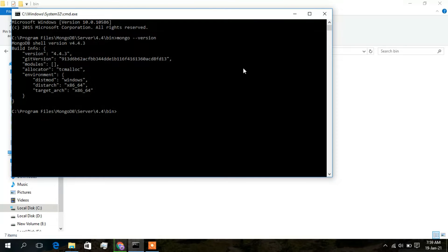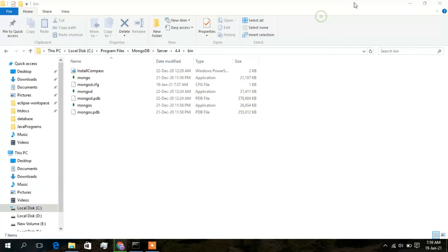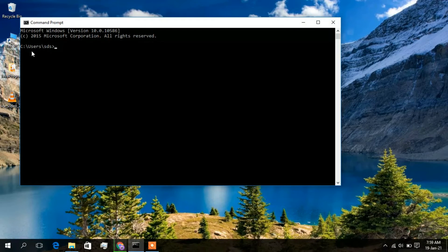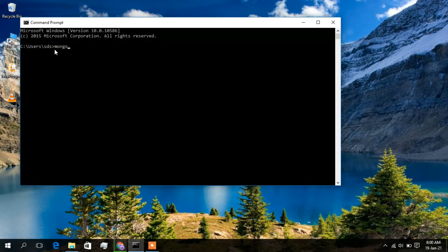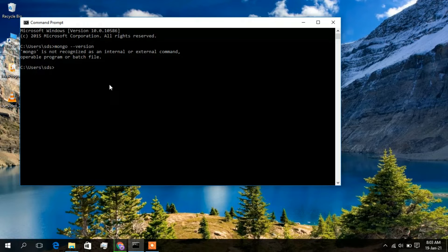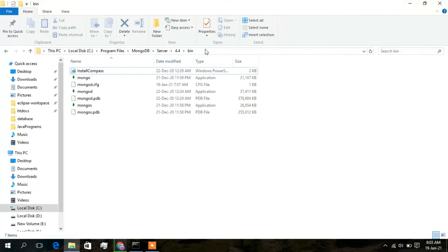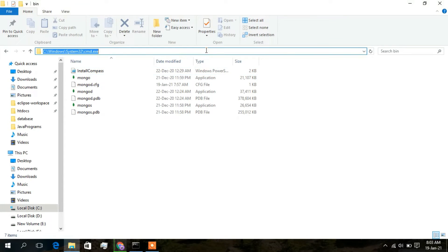If you close this and open the command prompt from your desktop, you are in your home directory. If you type 'mongo --version' and press Enter here, you will see 'mongo is not recognized as an internal or external command'. This is because your PATH variable has not been set. From the installation directory you get a response, but not from the home directory.